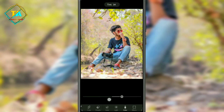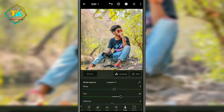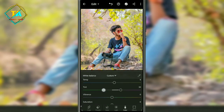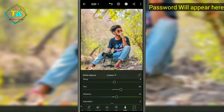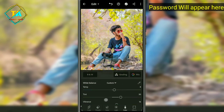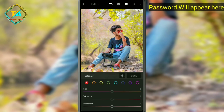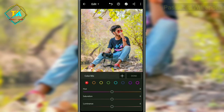We will increase the tint to 30. Then let's increase the vibrance — we will increase the color option to 16.